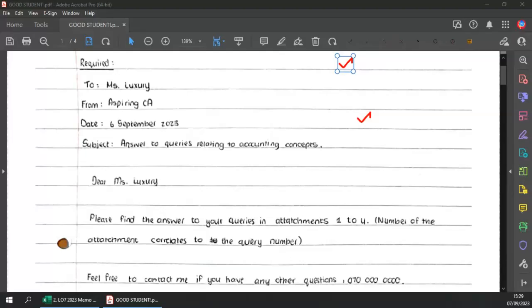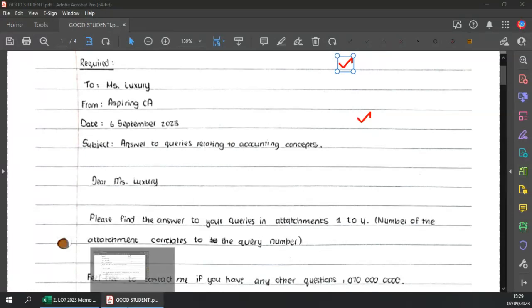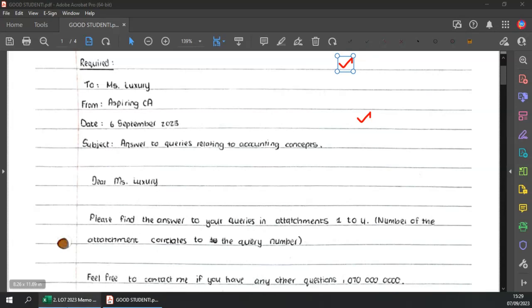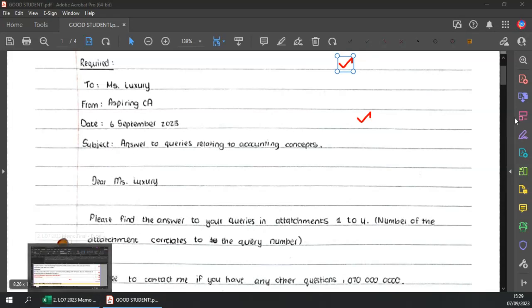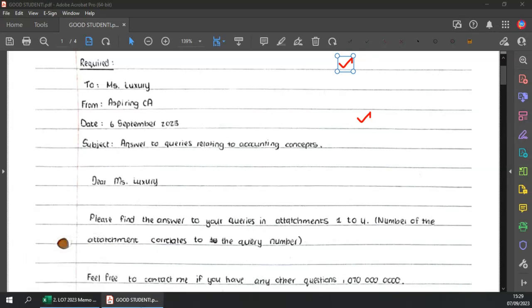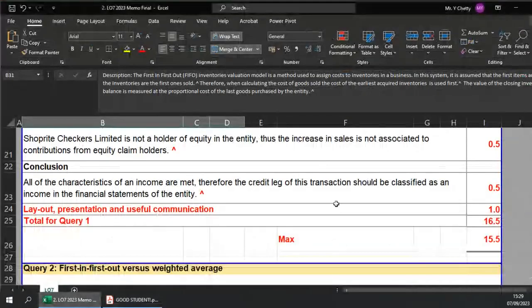Hi guys, how are you? I just want to do a quick marking video on how to mark LO7. I'm not going to have an explainer video — you guys will know why. I just wanted to have a quick video on marking.